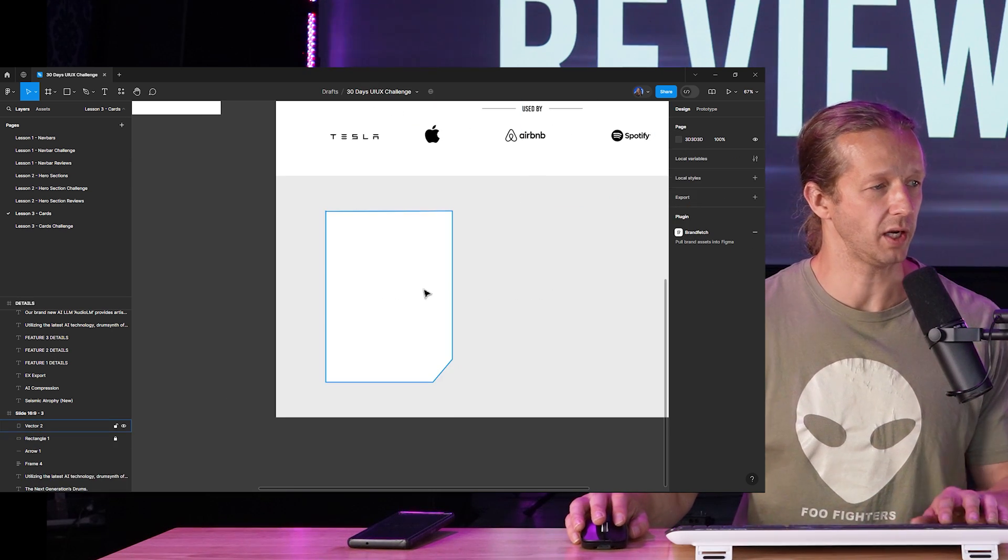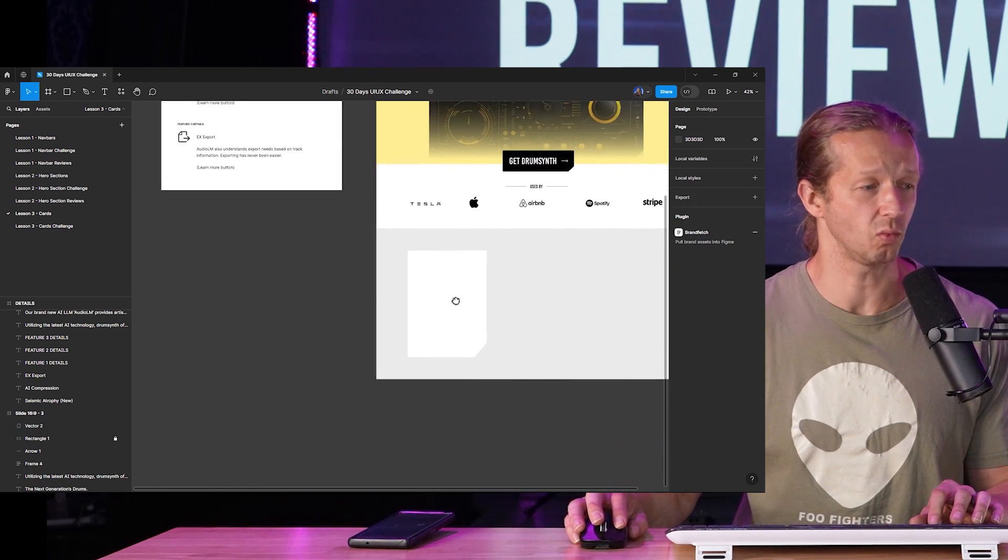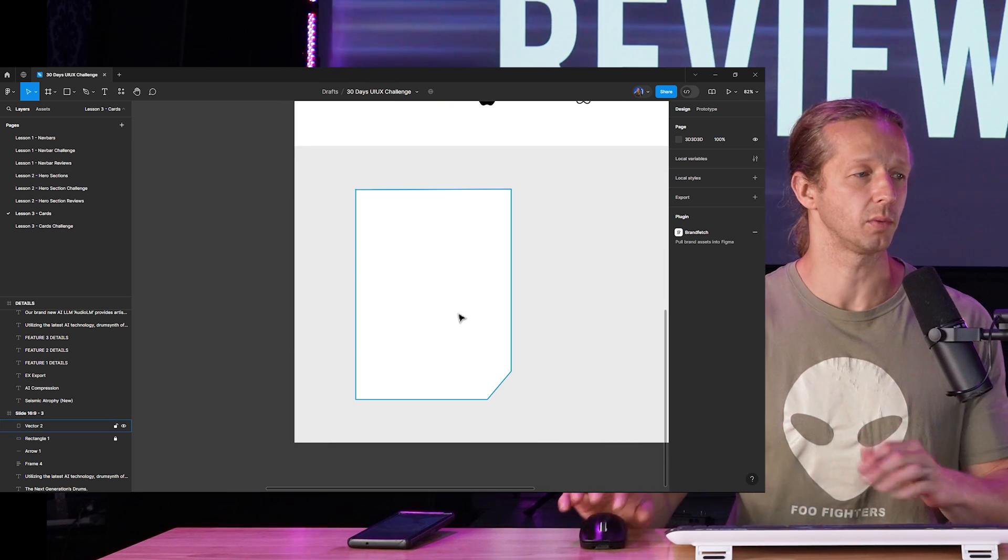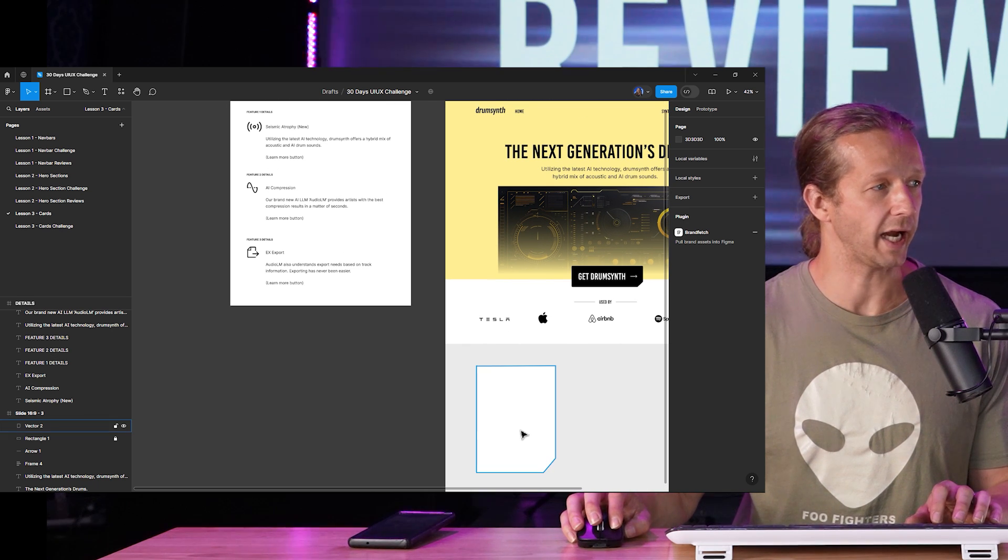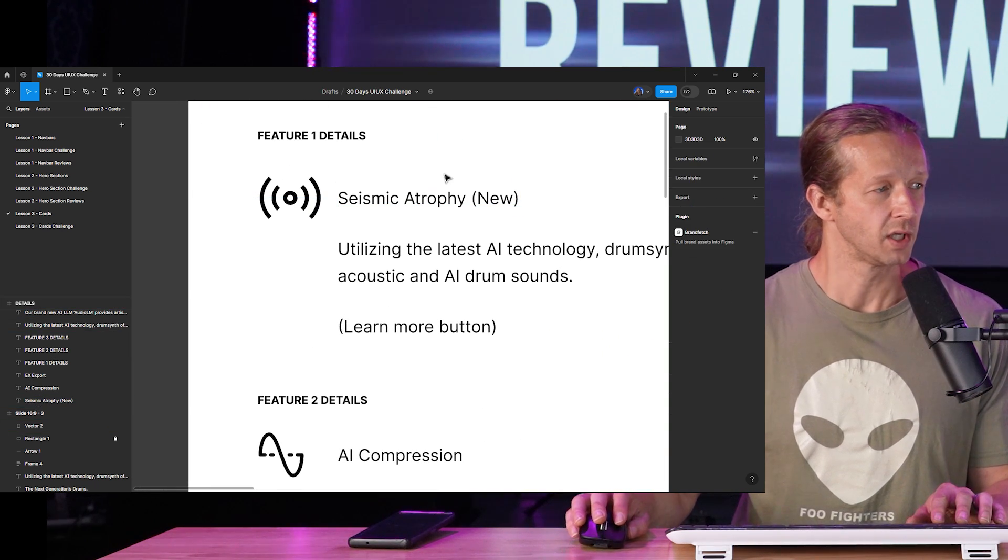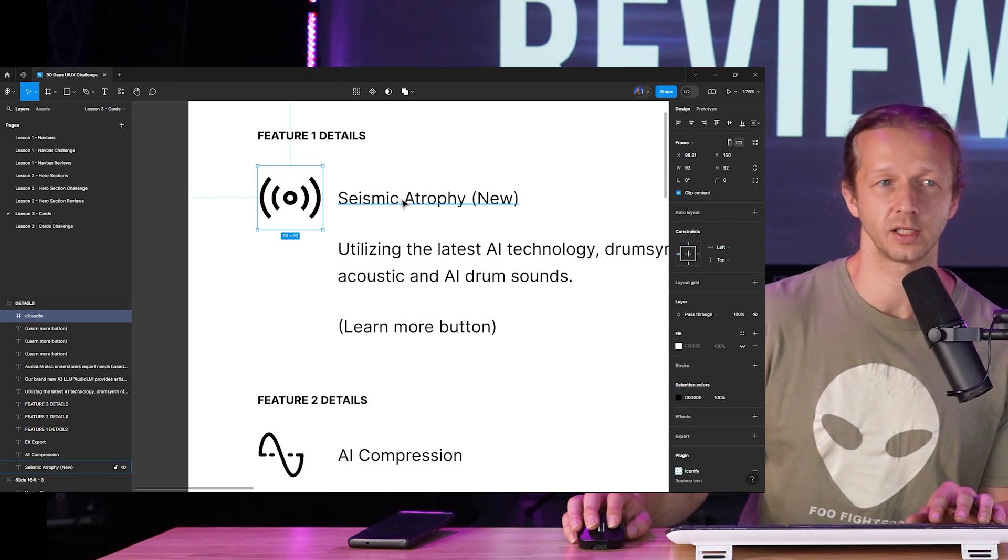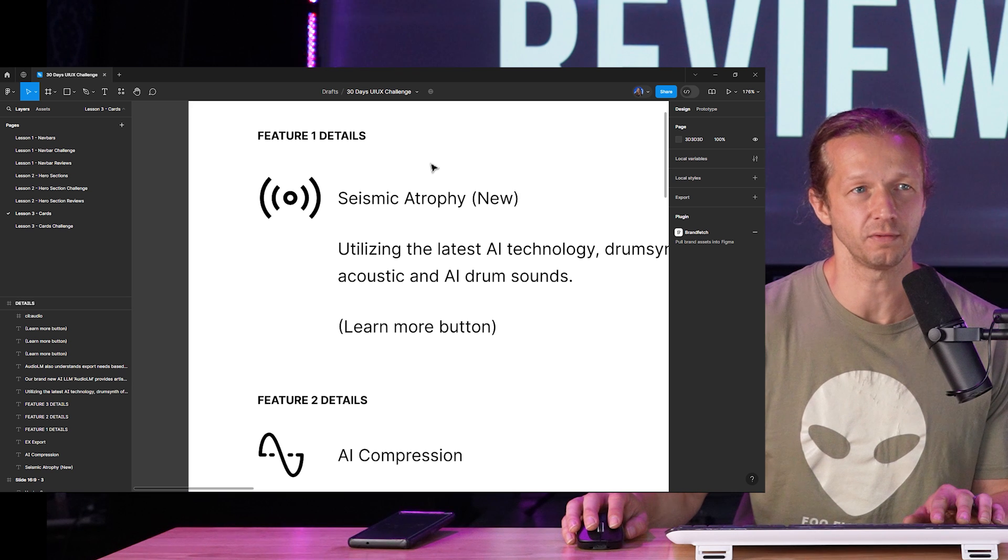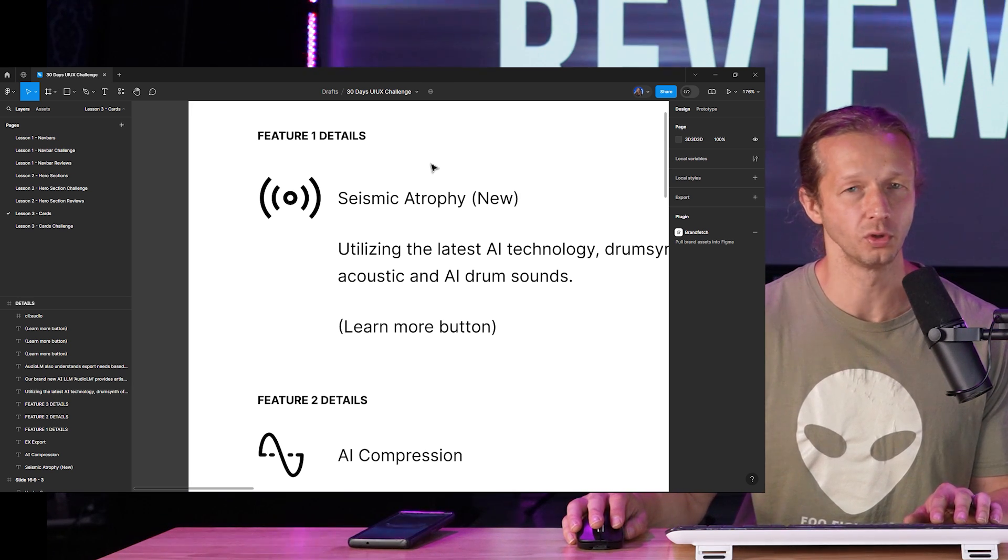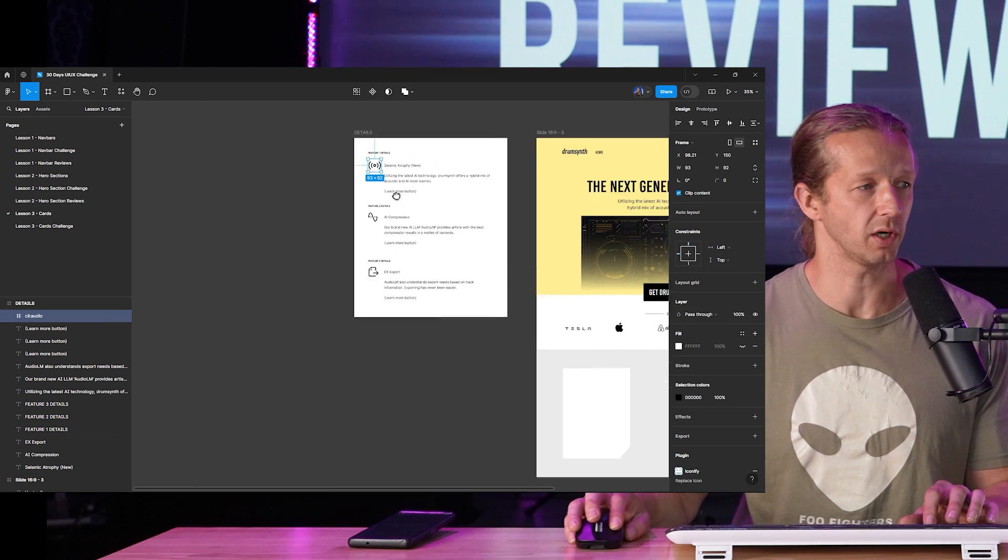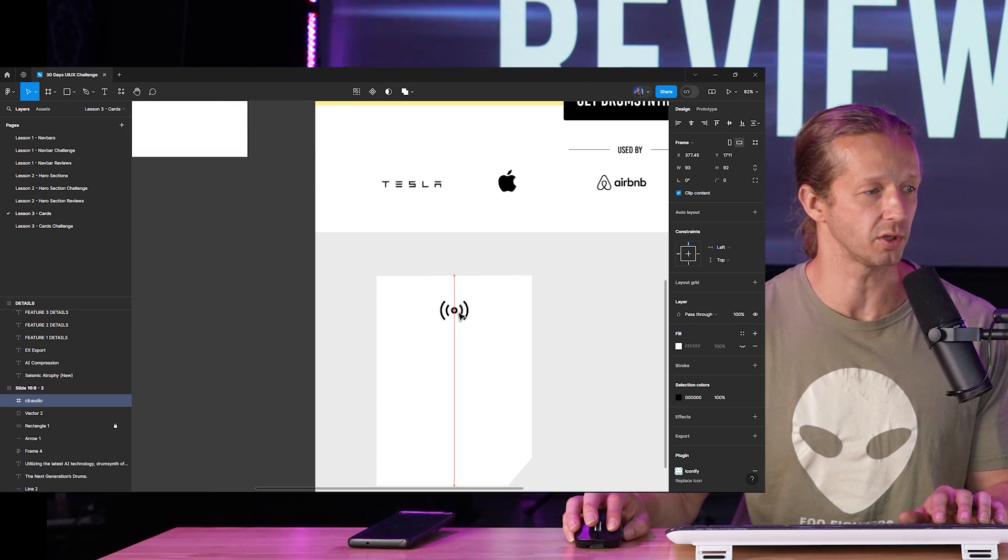So I'm going to delete these two right here and now we're going to start constructing the first card. What's cool about this is because these are repeating elements, you only have to do it once and then it's just a matter of updating the content in each card. Seismic Atrophy, you can see where it says up here this is the title. Do we want to put the icon first or do we want to put the title first? To a large degree that's a subjective decision, meaning there's no right or wrong.